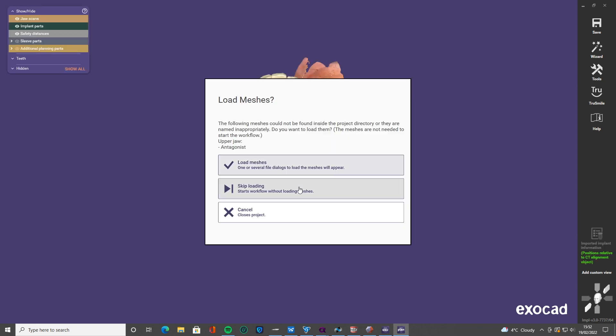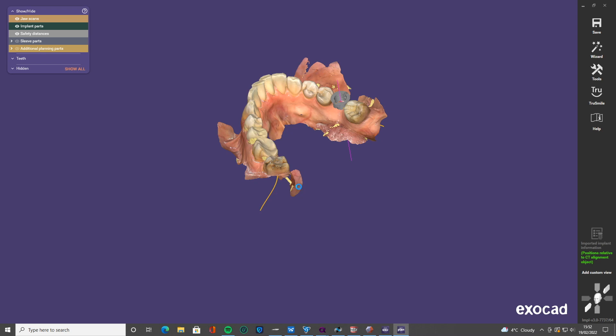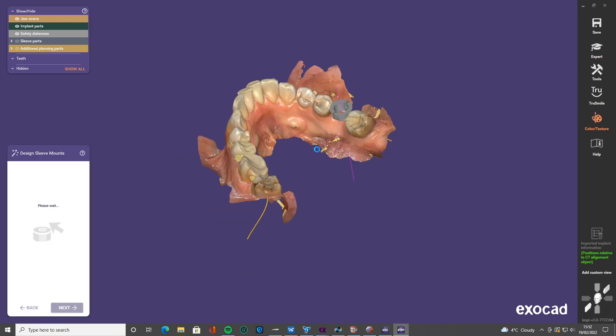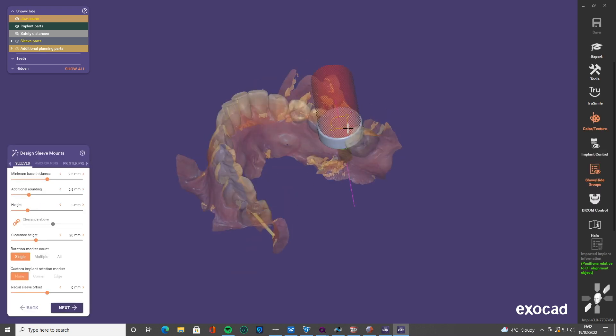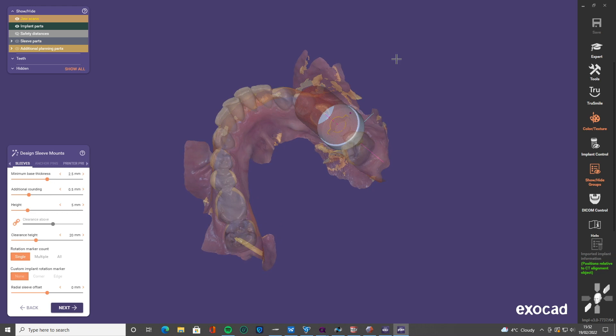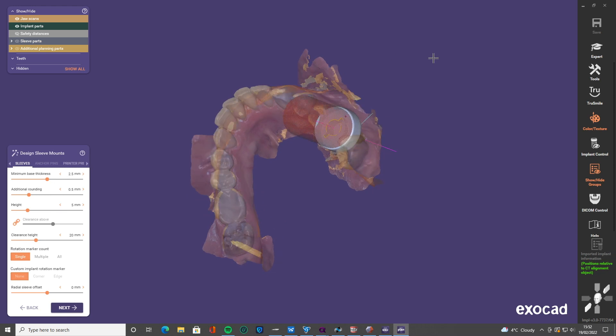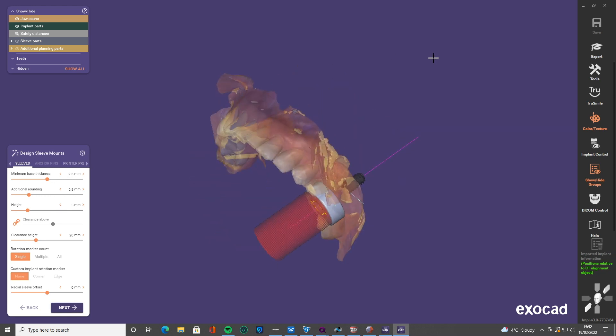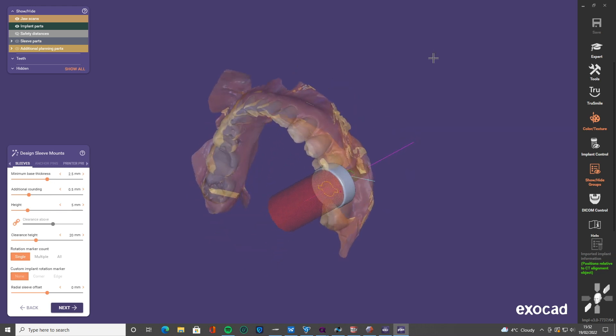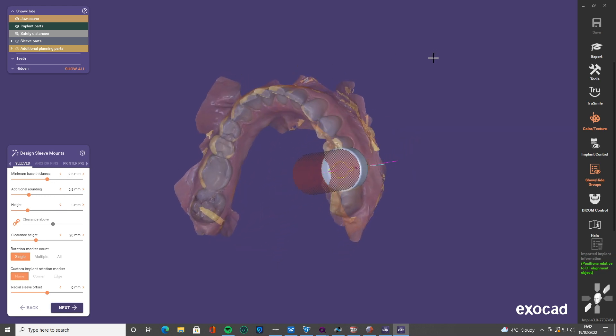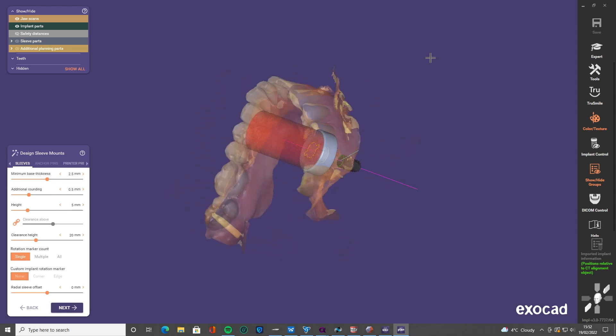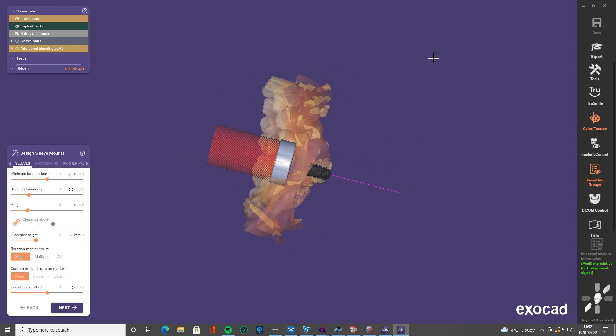Do we need to bring in the antagonist? Not for the purpose of this. Now we're not designing a crown, that's okay. So here we go, we've got the sleeve mount that's over the top of the implant. It brings it in with the usual settings.